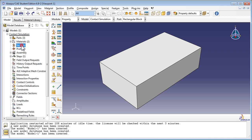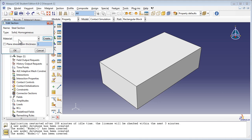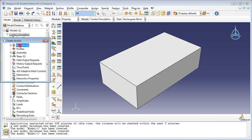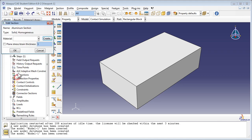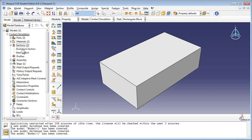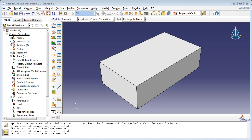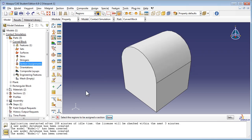Create a solid homogeneous section called Steel Section and assign it the Steel material. Create another solid homogeneous section called Aluminum Section and assign it the Aluminum material. Assign the Steel Section to the Curved Block and the Rectangular Block, and the Aluminum Section to the Plank.